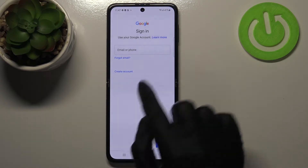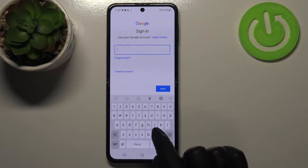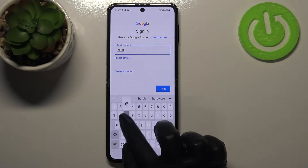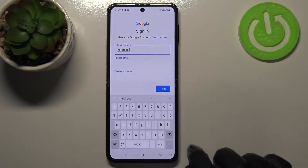Make sure that you've got the internet connection because it is required. From this step we can either create a new account if you do not have your own yet, or simply type your email or phone.